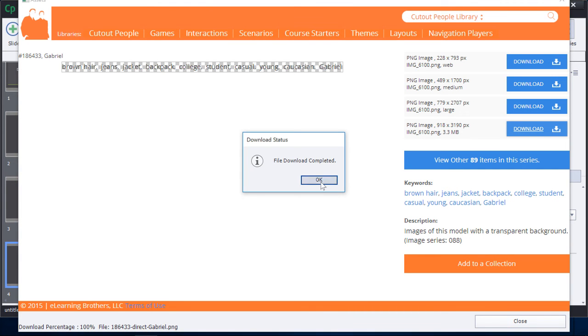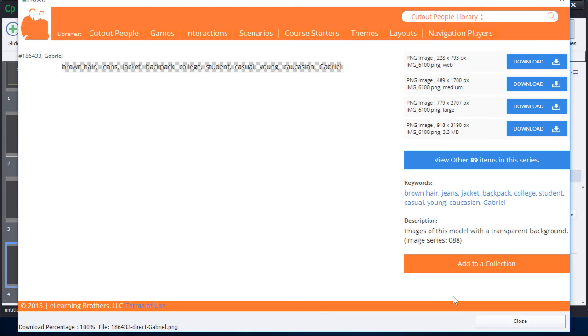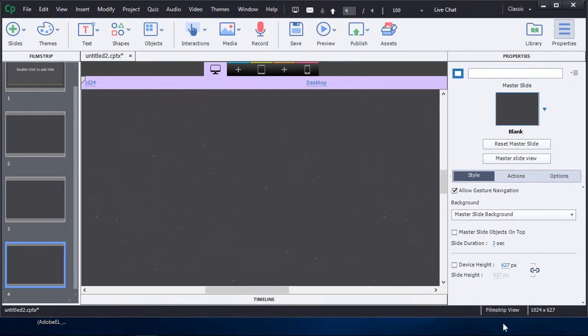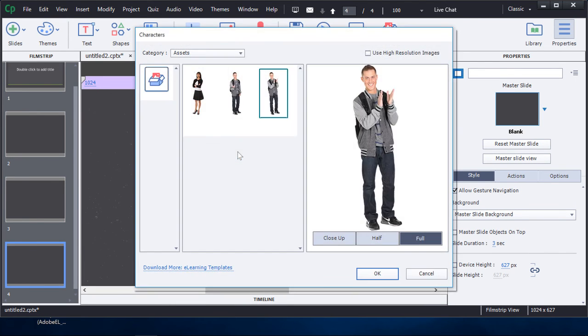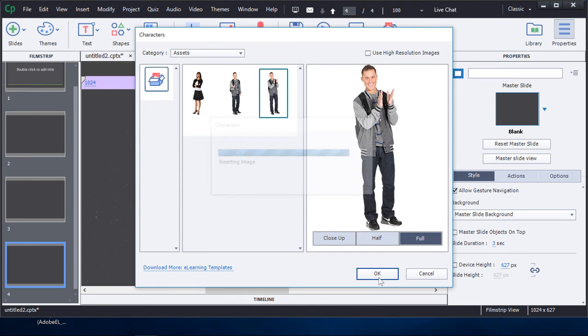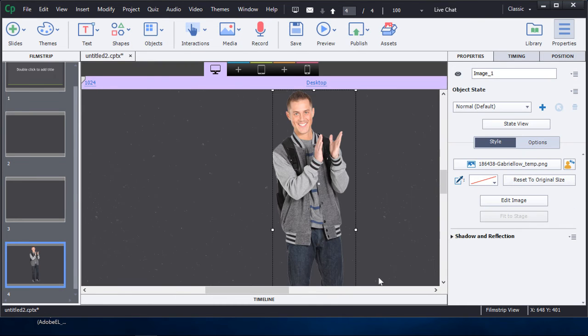Once your download is complete, you'll receive a pop-up dialogue. Close the assets window and then you're ready to put your character in. Just click on media and characters like you would in any other circumstance. There's the character we just selected—click OK and drop him right into your project. You can also download games and templates.